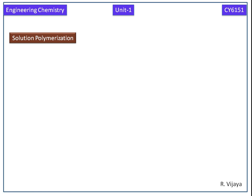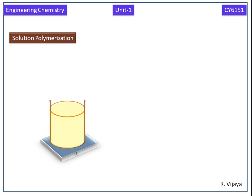Now we discuss solution polymerization. This is the thermostat beaker kept on the thermostat. Now we are adding the monomers.